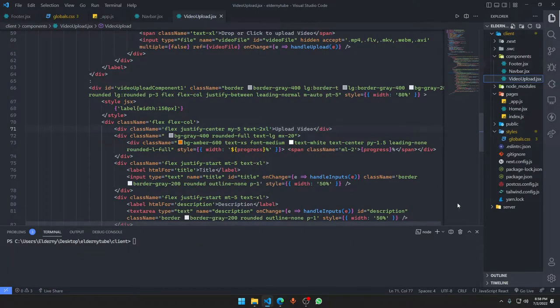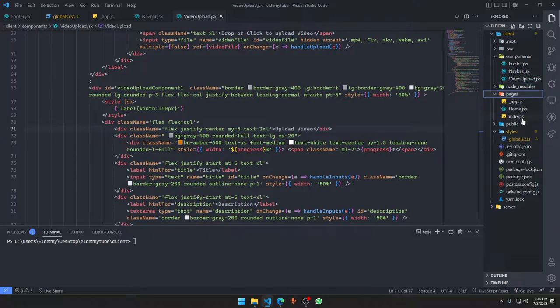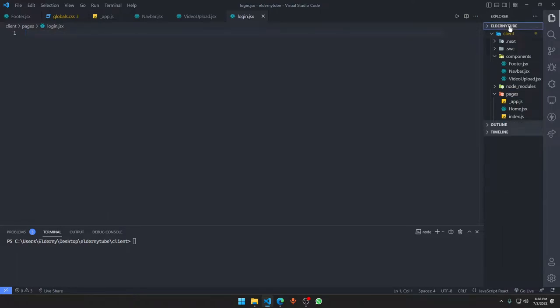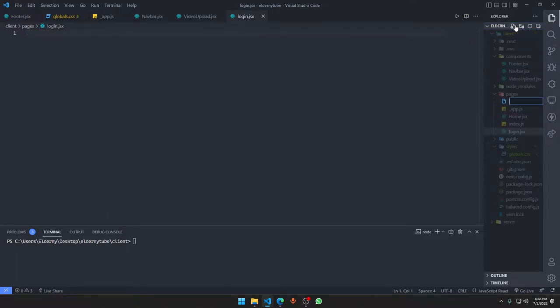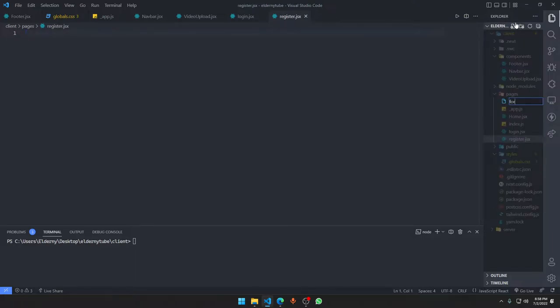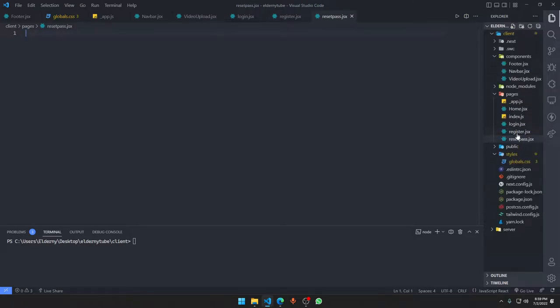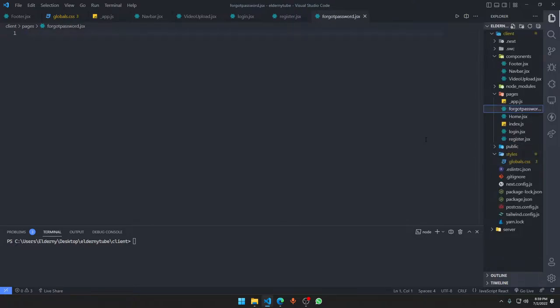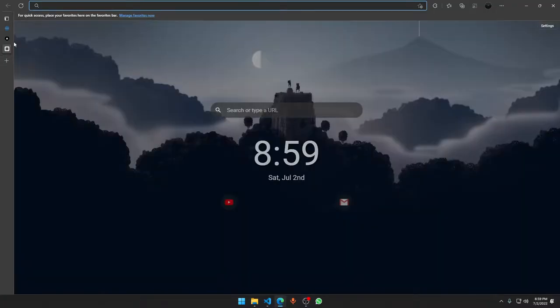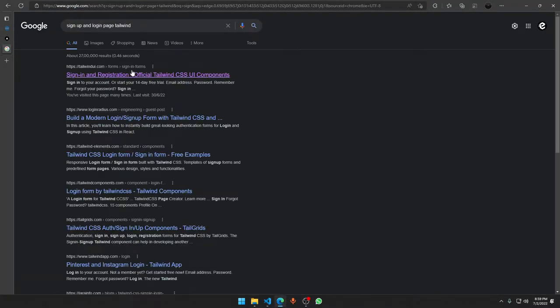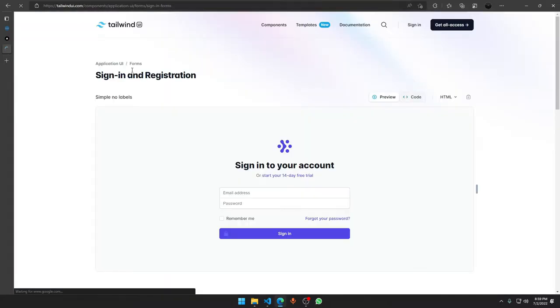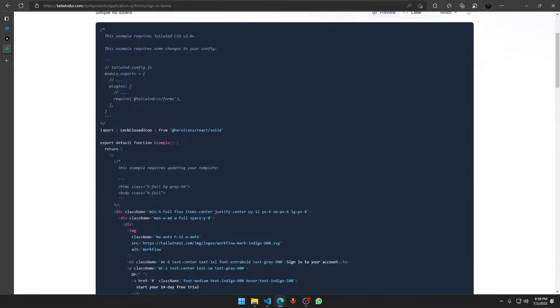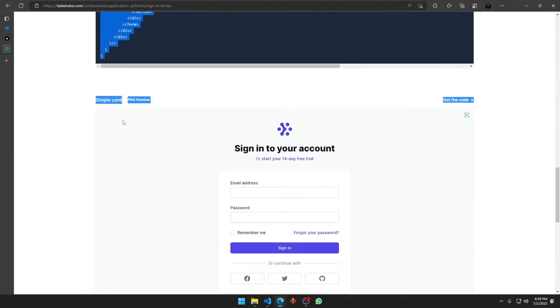Now we're going to move ahead to the sign up and login page. We're going to go to the page folder and here we're going to have login.jsx and register.jsx, and maybe forgot password.